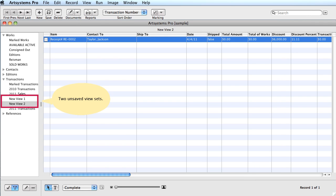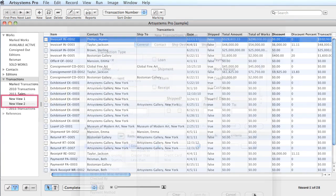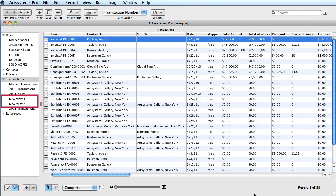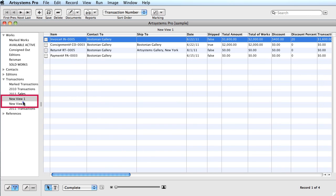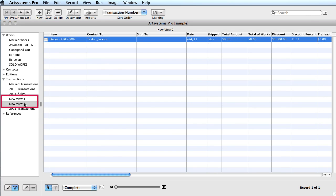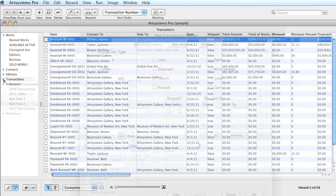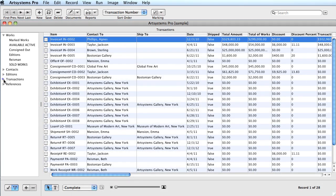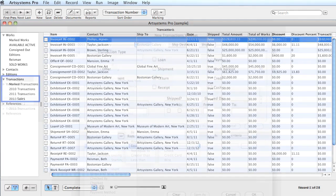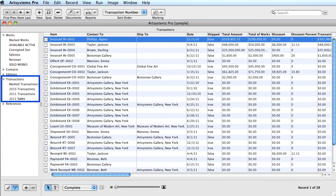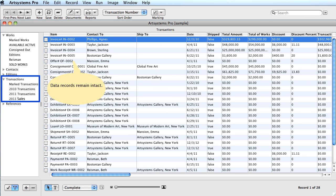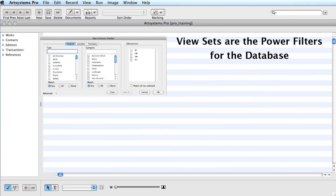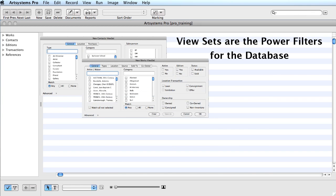Notice the two unsaved ViewSets. They are active as I click on each one to display the filtered information. However, when I close the Transactions module and then reopen it, the two new ViewSets will no longer be listed. Please note that the data records remain in the database. It's only the ViewSet listing which is removed.